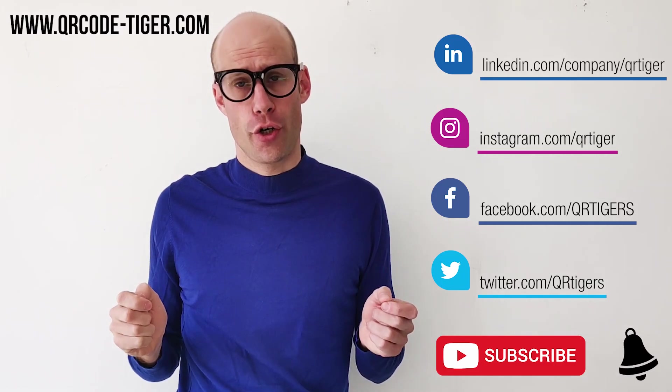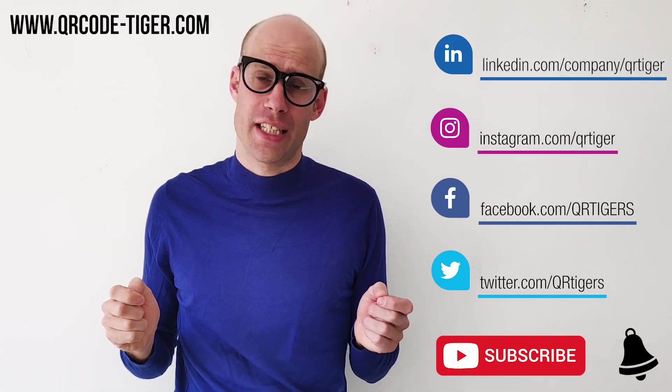Thank you very much for watching this video. I hope you learned a lot. Don't forget to subscribe and see you next time to learn more how to apply QR codes successfully.